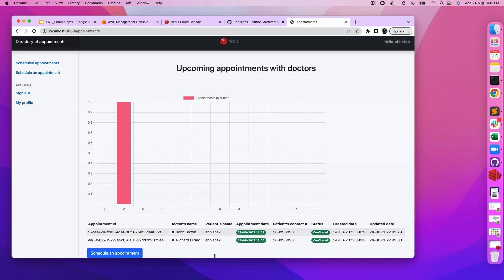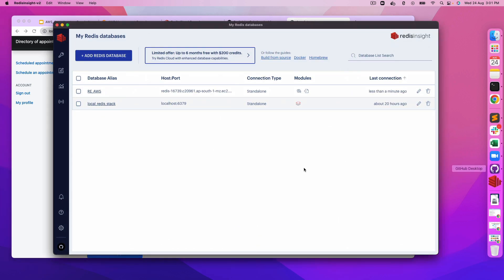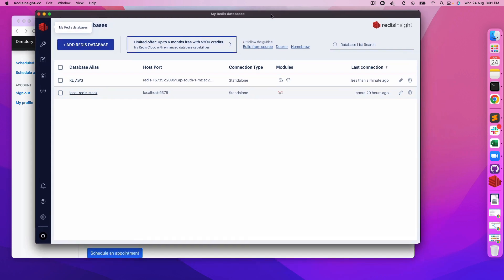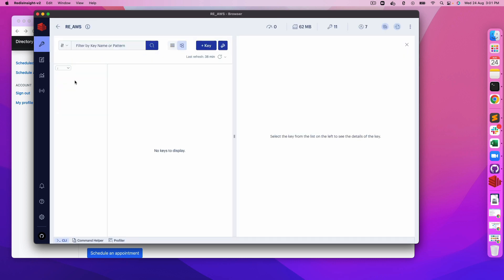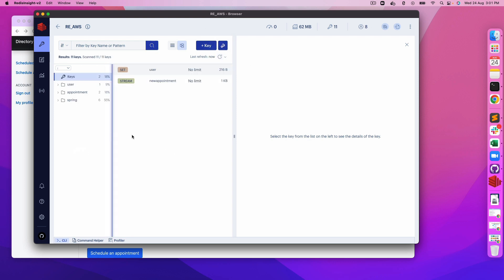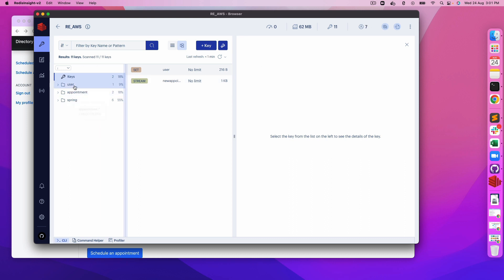Let's see how it is being stored inside our Redis database. For that purpose, I would be using Redis Insight. It's a very wonderful tool and it provides lots of flexibility and capability. This is the Redis Enterprise AWS database which I have created. Let's refresh it.